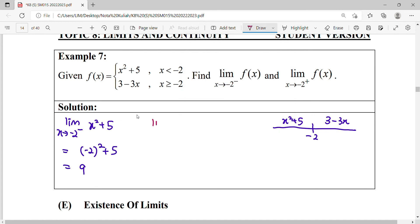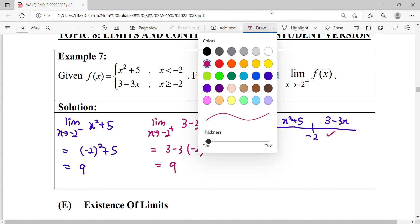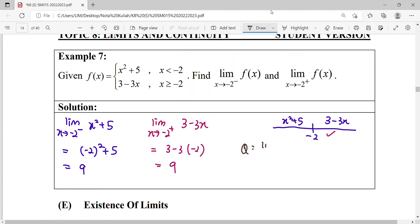For the second part, the limit as x approaches negative two from the right-hand side, the function involved is 3 minus 3x. We substitute and evaluate: 3 minus 3 times negative two also equals 9. Since both the left-hand side and right-hand side limits are the same value, the overall limit as x approaches negative two of the function equals 9.